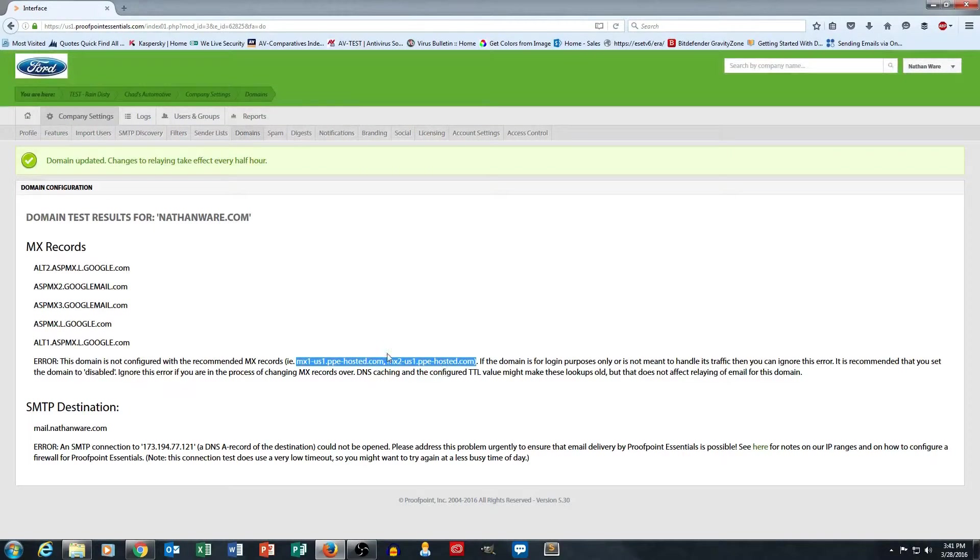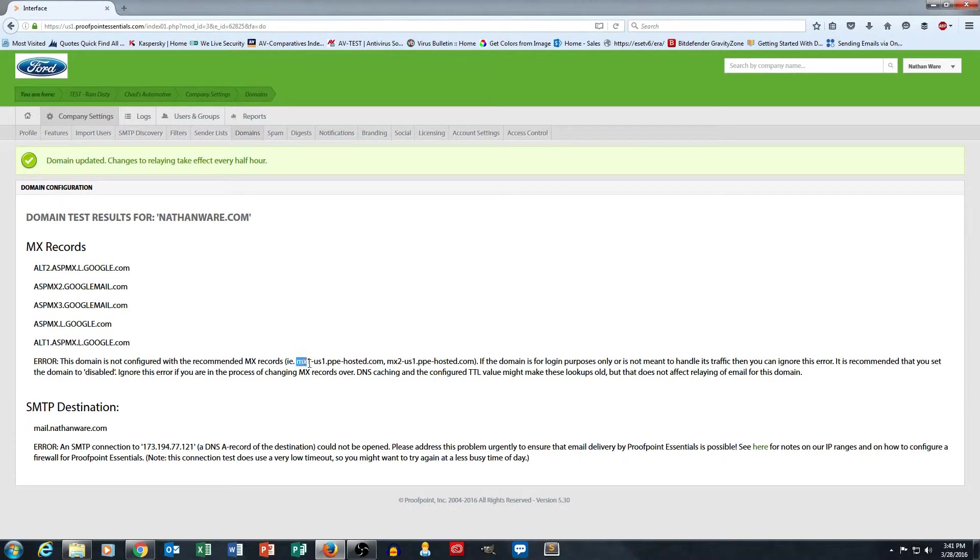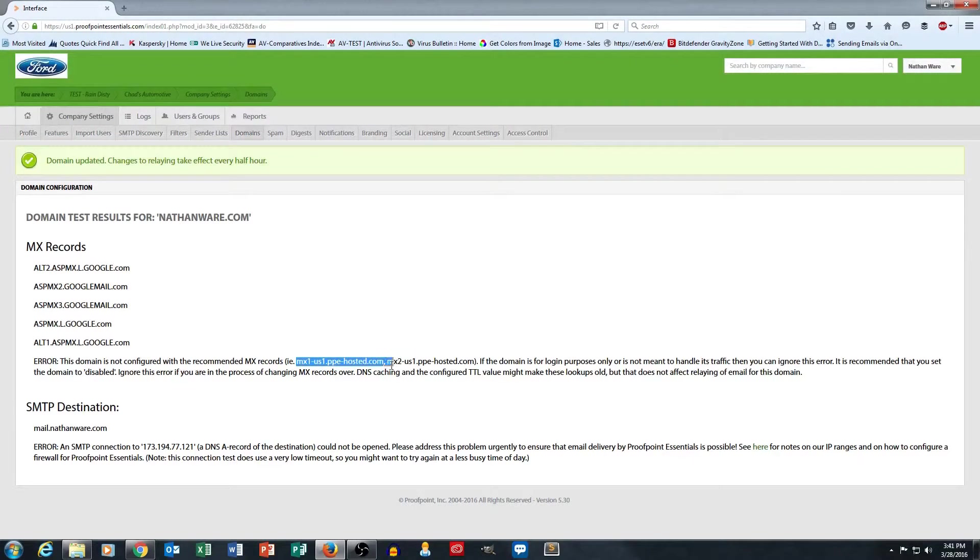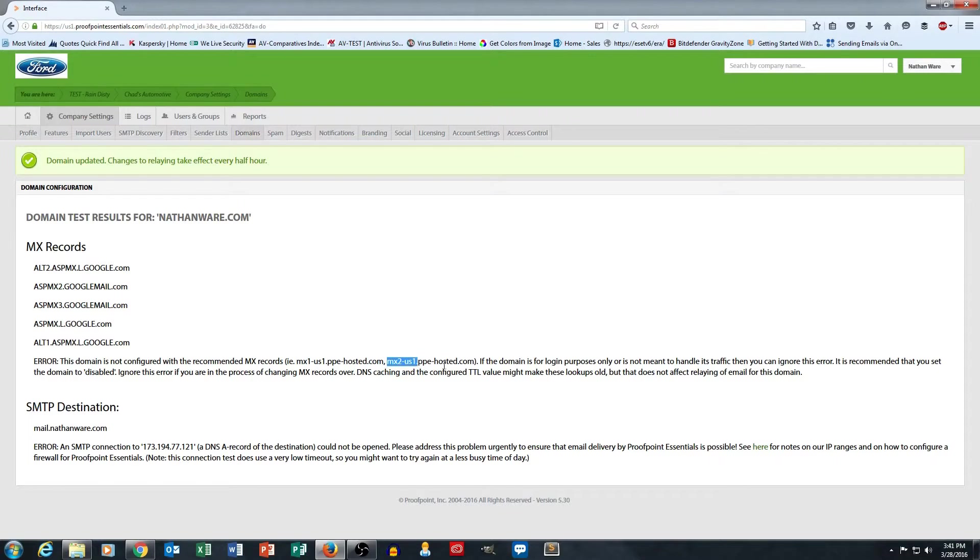But most importantly, you just want to make sure that the MX1 MX record is set to your primary and then MX2 is your failover.